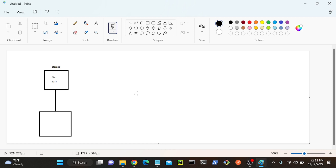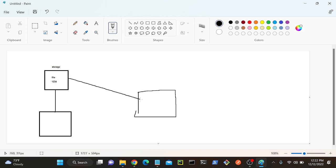Then I will create one Azure Recovery Service Vault. Then I'll try to connect my Azure Files and Azure Recovery Vault, and then I'll try to back up all the files.